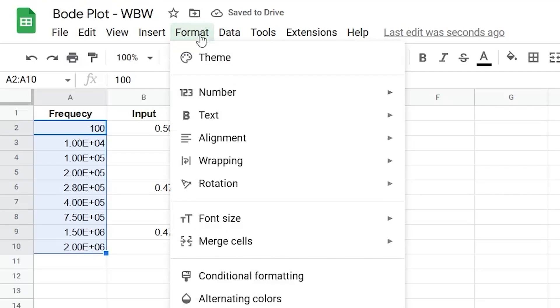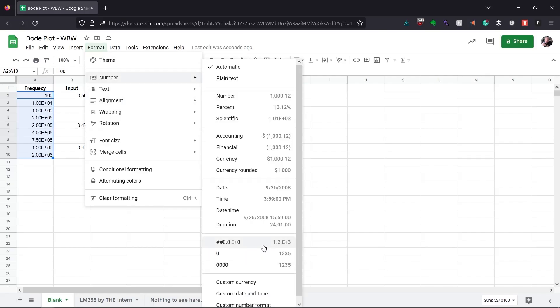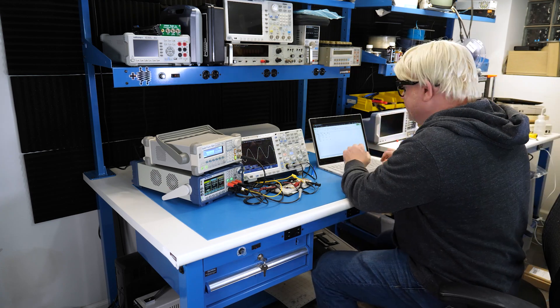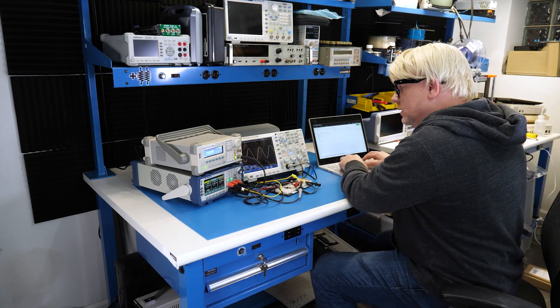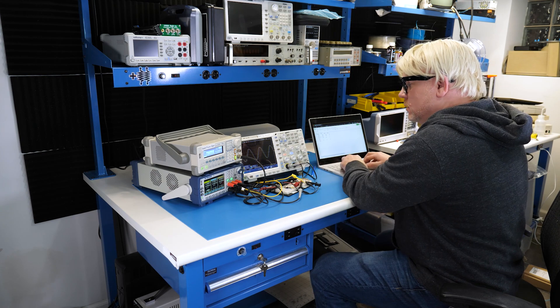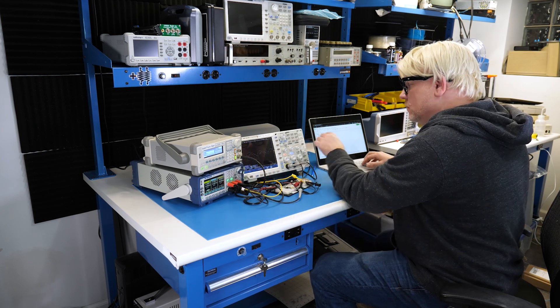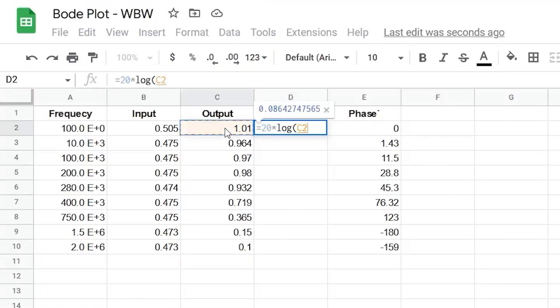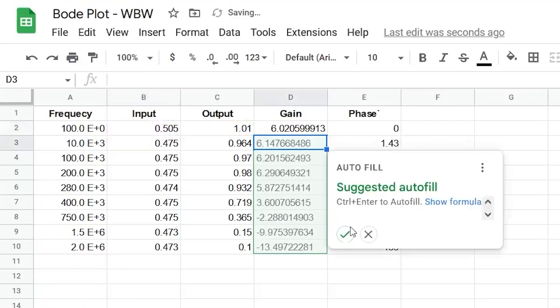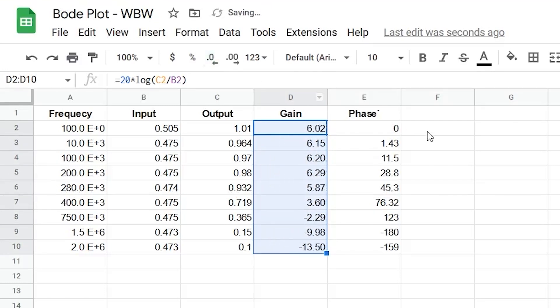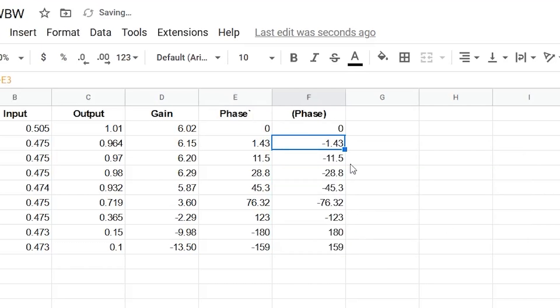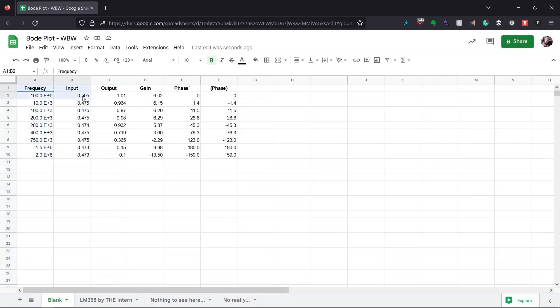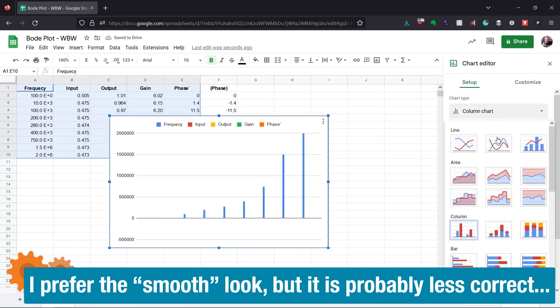Also, I change the frequency format to engineering notation so the numbers make more sense. Now, we can go back to the intern and have them measure each of those frequencies and record the three measurements in the spreadsheet. Hopefully, he does not make any mistakes. When he is done, we can continue working on our plot. First, for each point, we need to calculate the gain using 20 times the log of output over input. Then, we need to create an inverse of the phase. Hold on to see why. Also, there's not much of a point to having so many decimal points. Now, I can create a smooth line chart and ta-da, we have a plot.